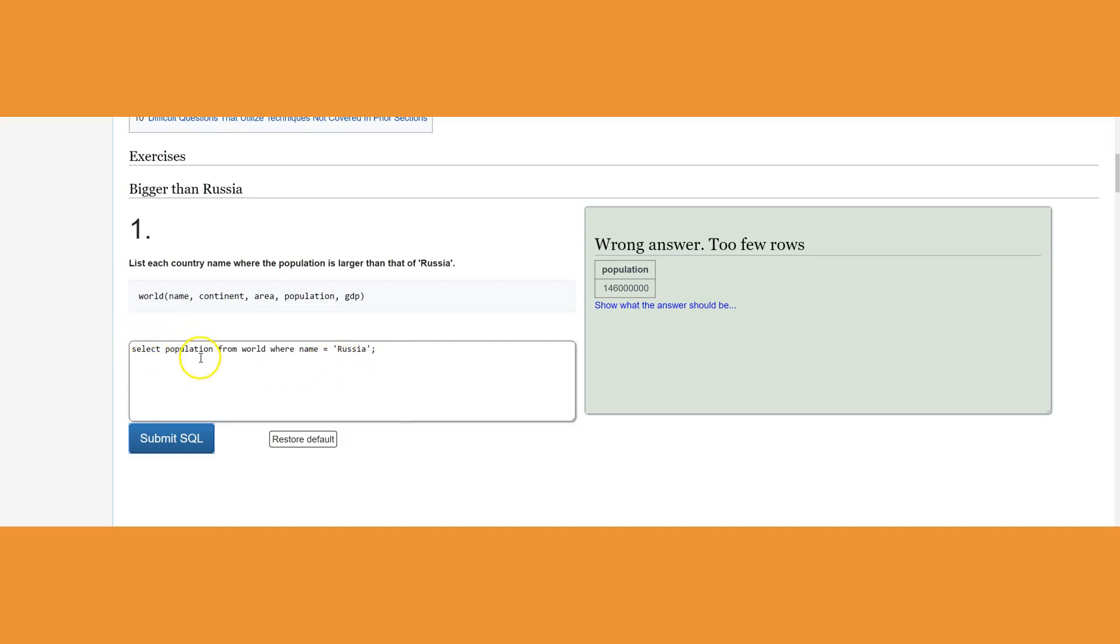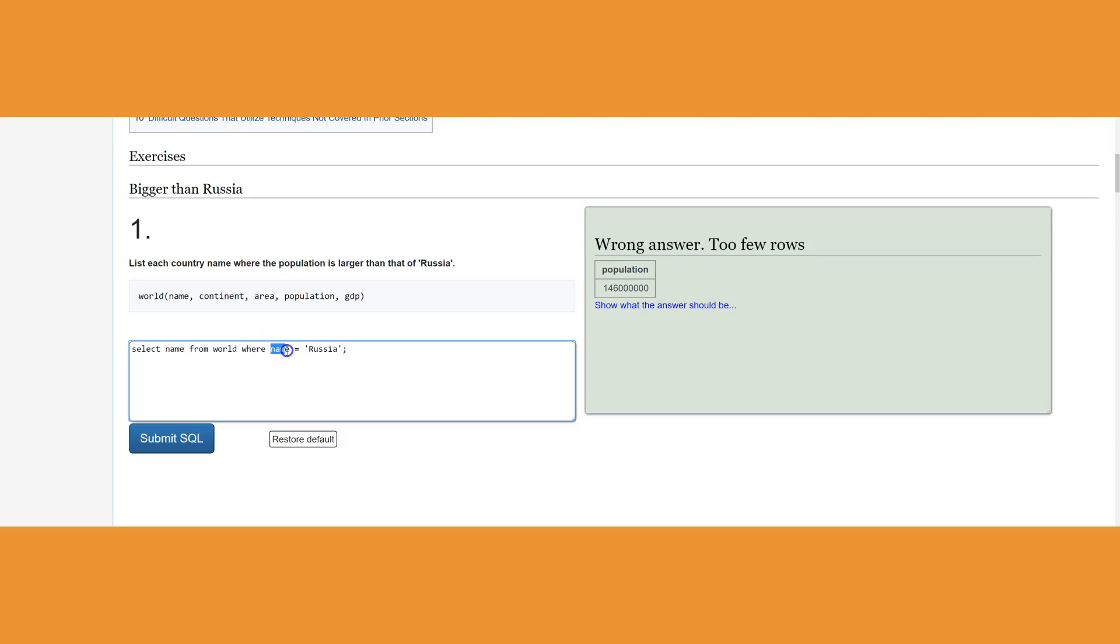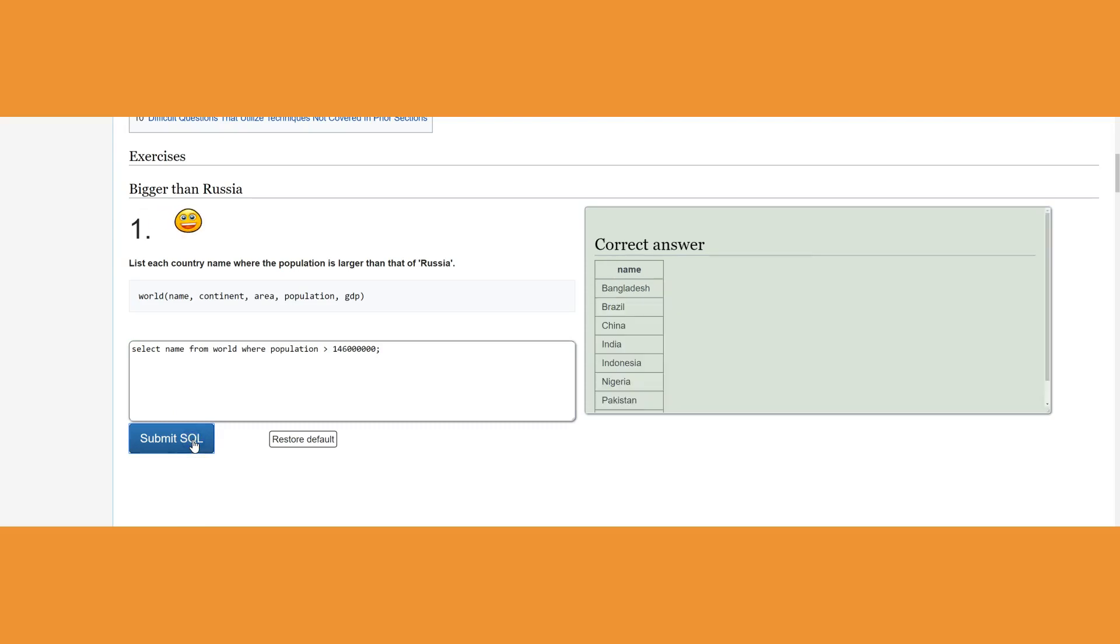But I don't know what the population of Russia is, so I need to write another query. I'll have to write this number down, then run another query saying SELECT name from world where population is greater than this number (146000000), which is going to be very tedious because we have to run two queries.